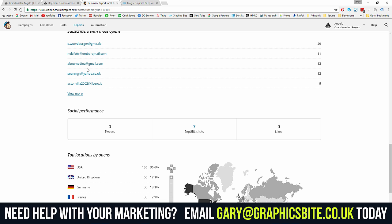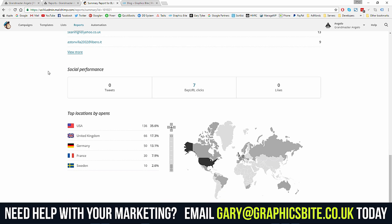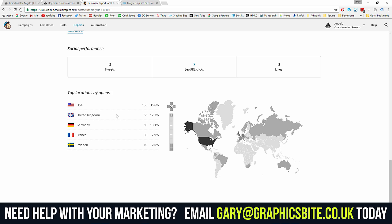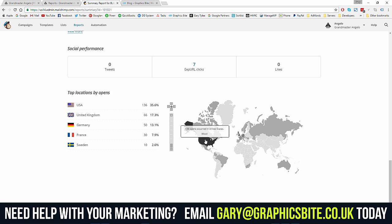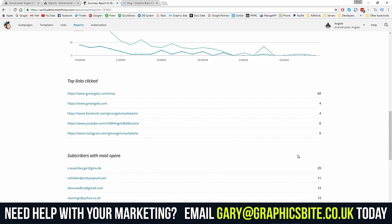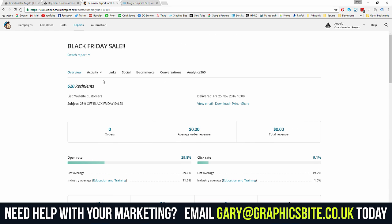The 24-hour performance graph shows we sent quite early in the morning and that's where most clicks came, then it stagnated throughout the day. The links-clicked breakdown shows most people clicked the main image, a couple clicked the logo, and four people clicked the Facebook link — none for YouTube or Instagram. Those four people visiting Facebook might mean two of them liked the page, so that's two more customers regularly seeing posts.